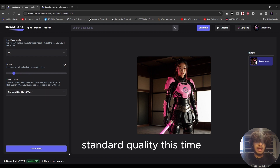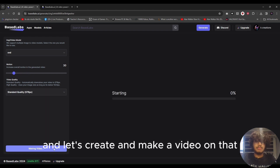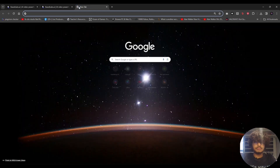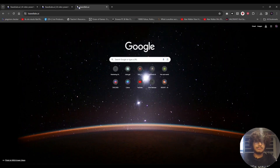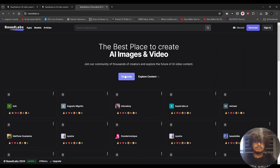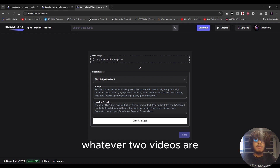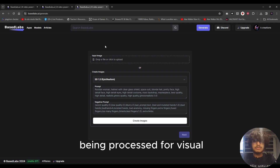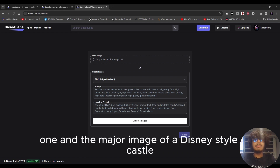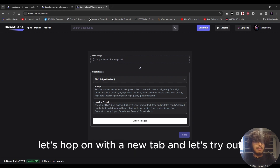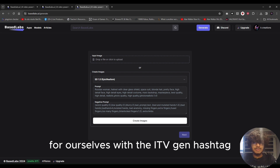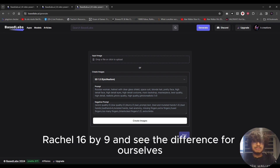I'll go for standard quality this time and click 'Make Video.' While our two videos are being processed — the samurai visual and the Midjourney Disney-style castle image — let's open a new tab and try out the I2V-Gen model with an aspect ratio of 16 by 9 to see the difference for ourselves.